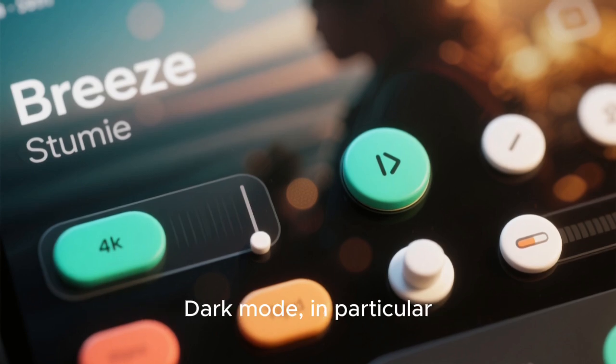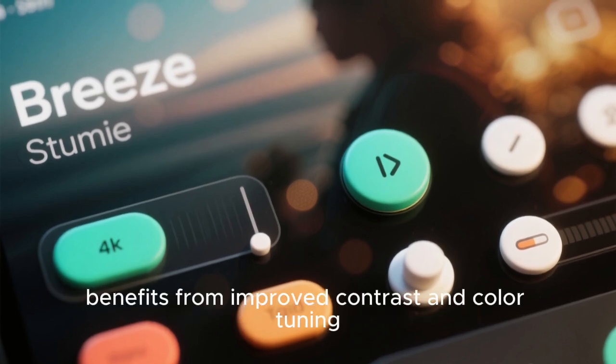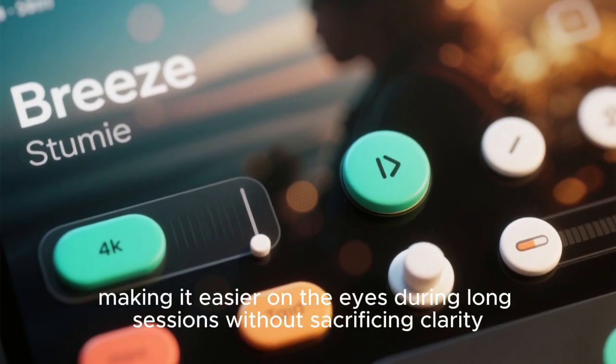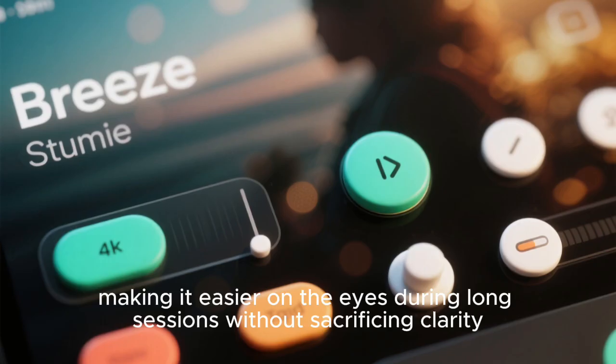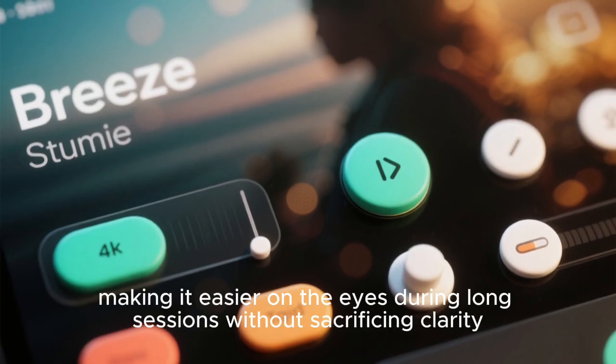Dark mode, in particular, benefits from improved contrast and color tuning, making it easier on the eyes during long sessions without sacrificing clarity.